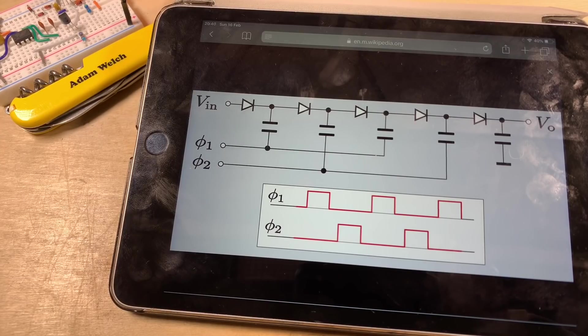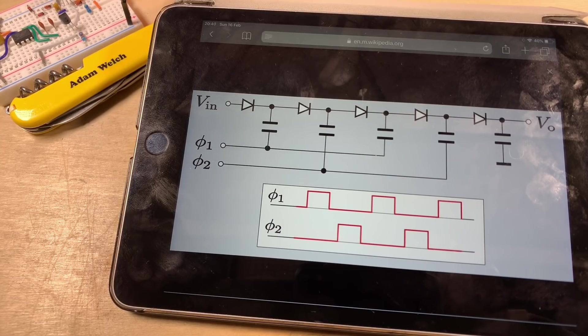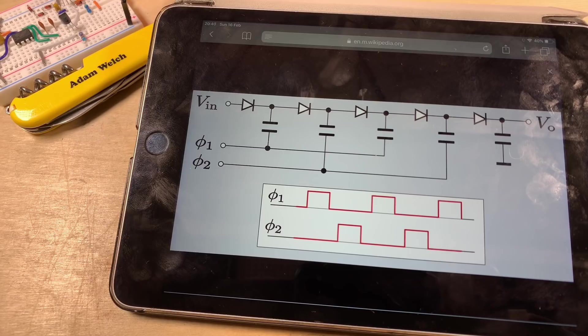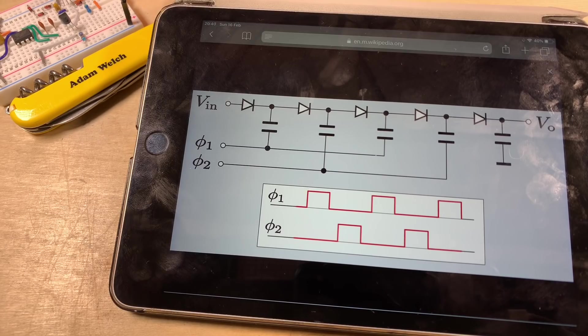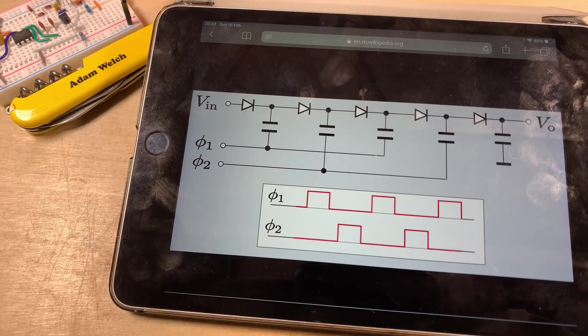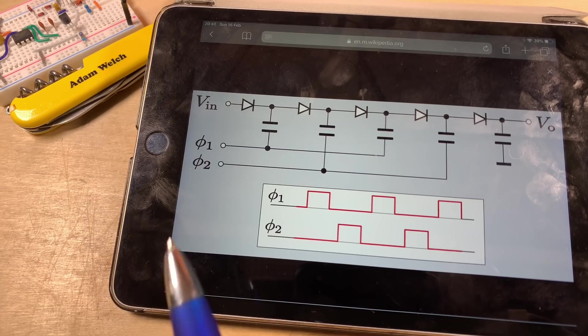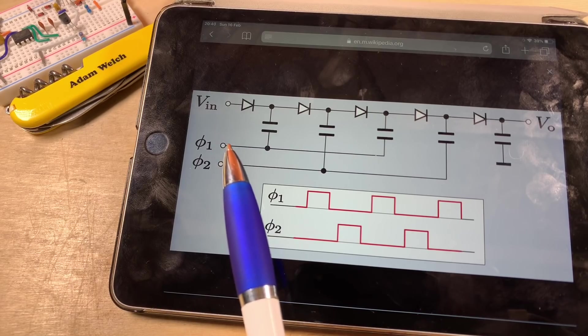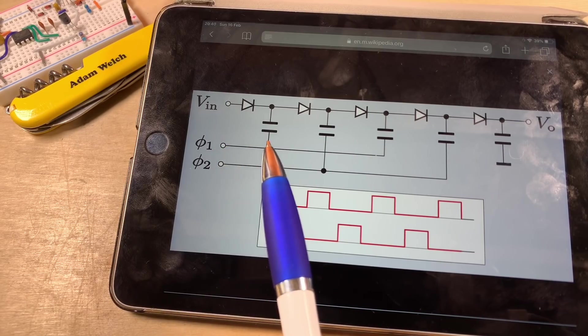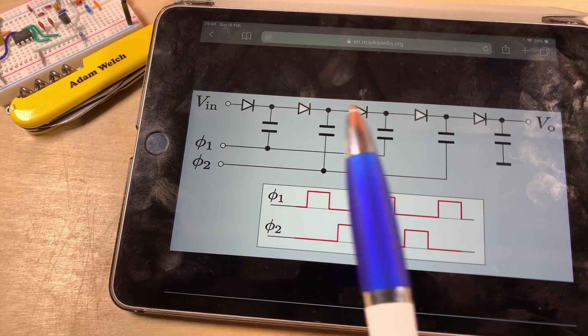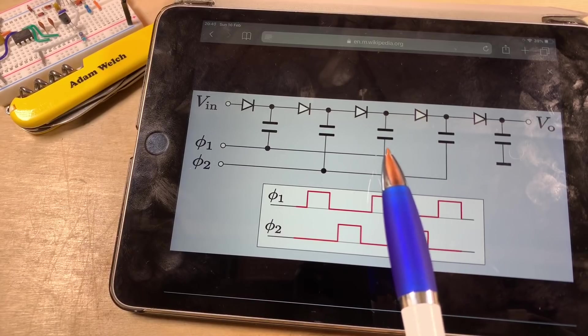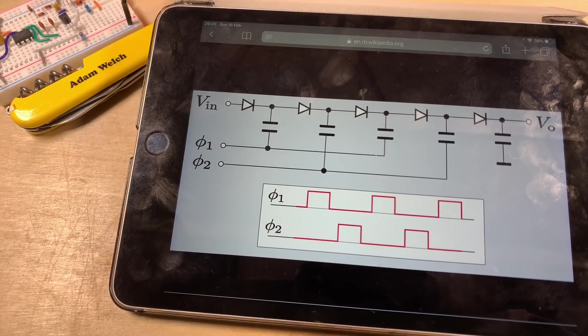But of course, reducing the voltage to the ATtiny reduces the effectiveness of my charge pump. And then I went back to the Wikipedia article about charge pumps, and I remembered this image, which shows that one digital pin can be connected to multiple stages of a charge pump.